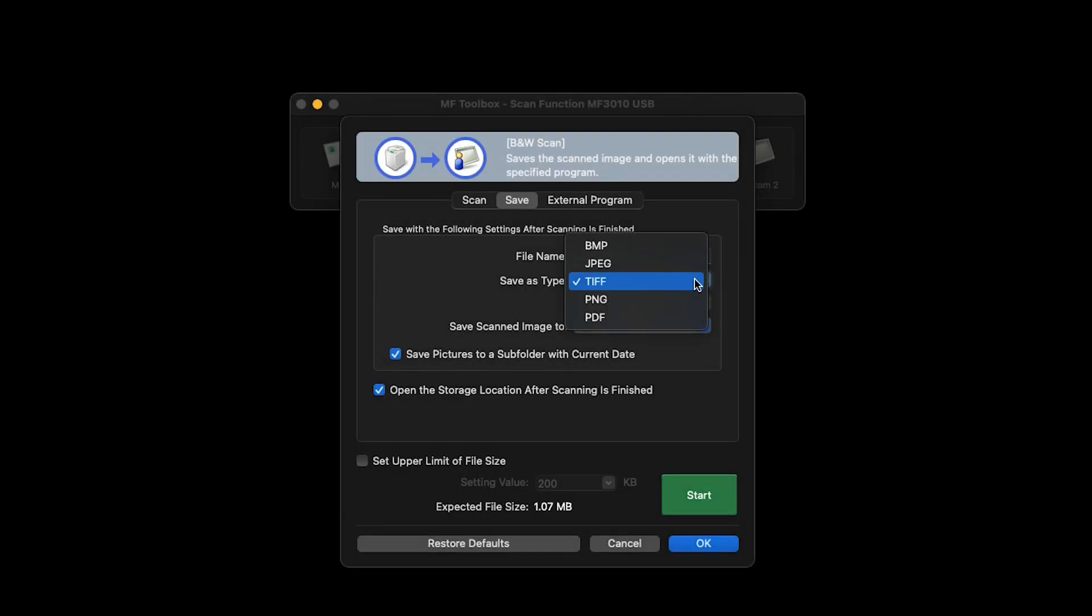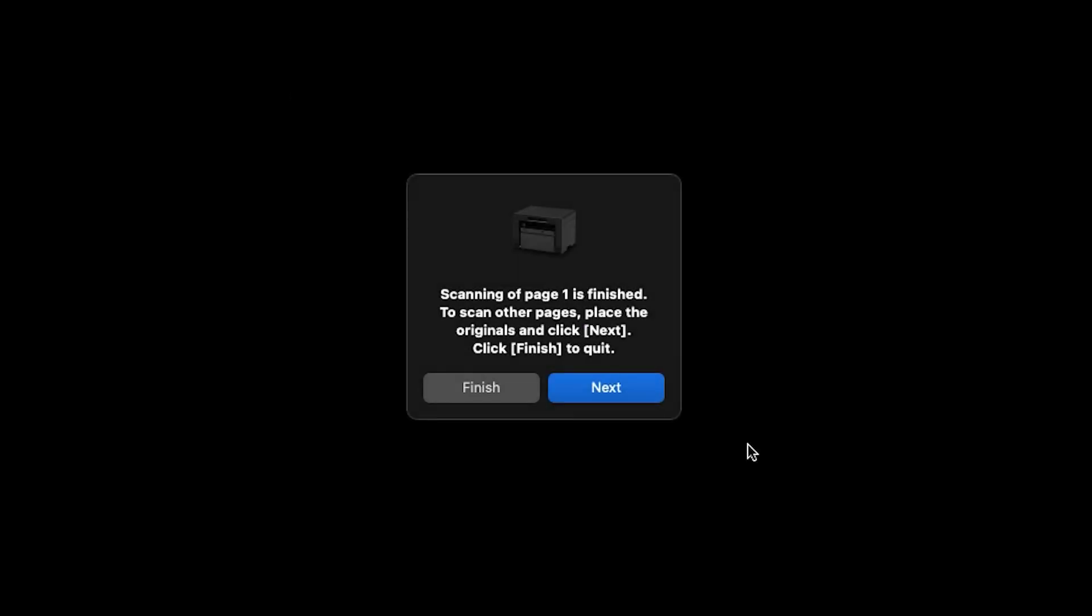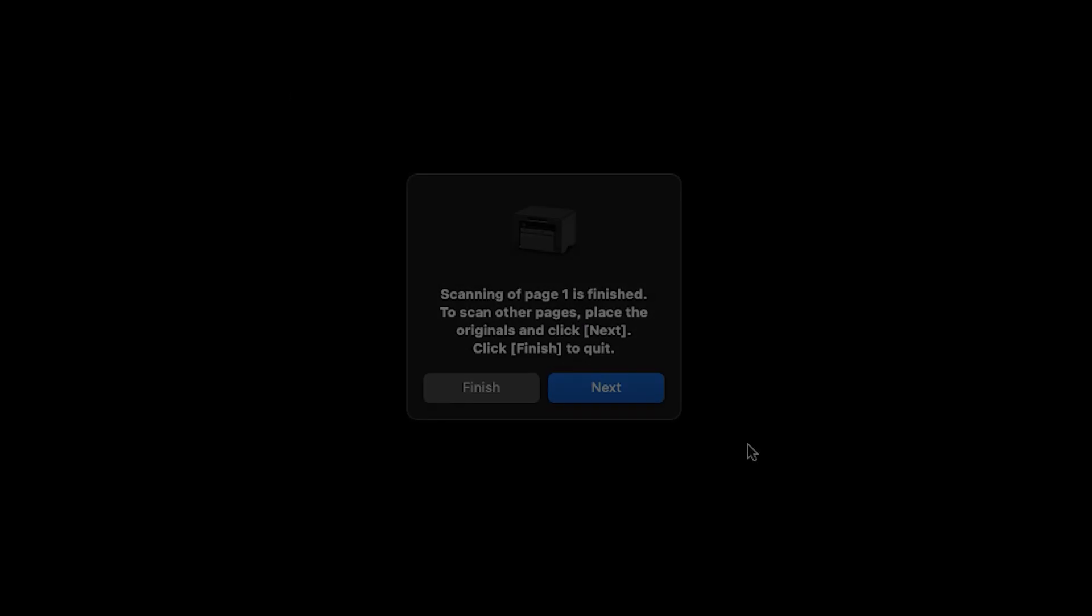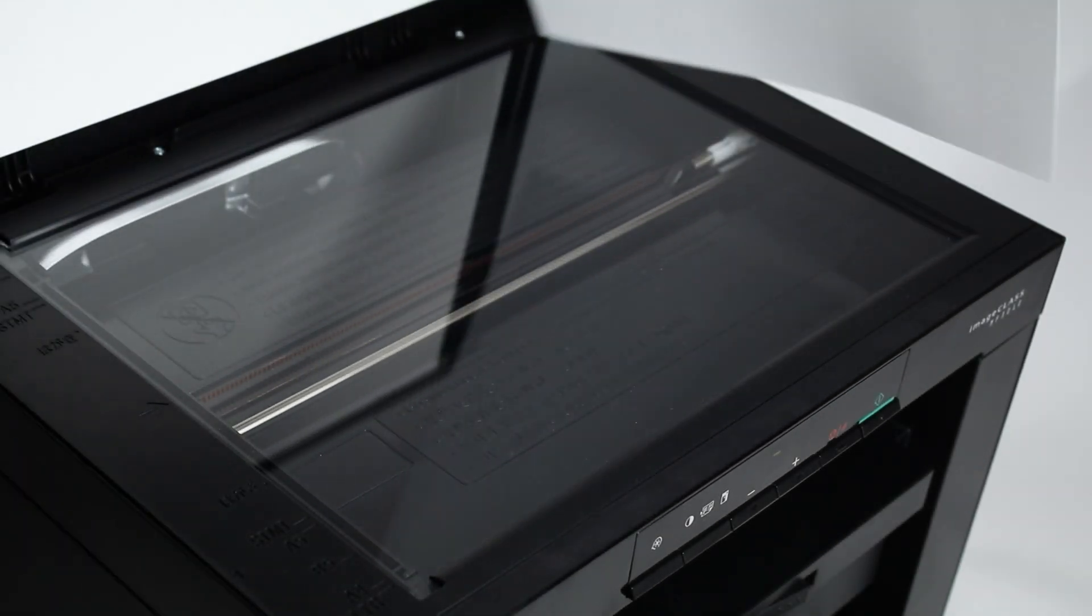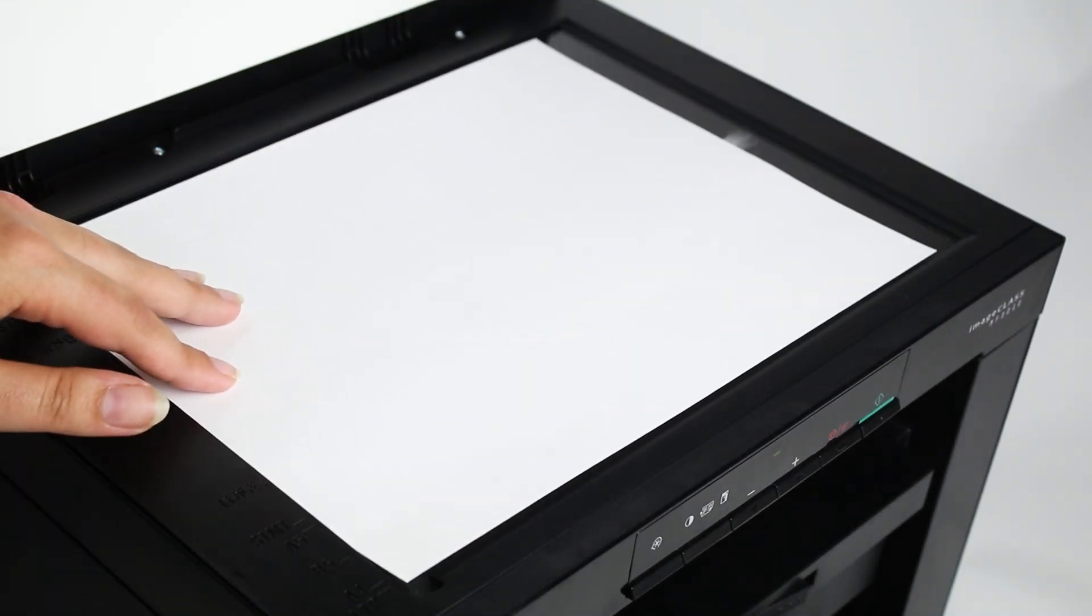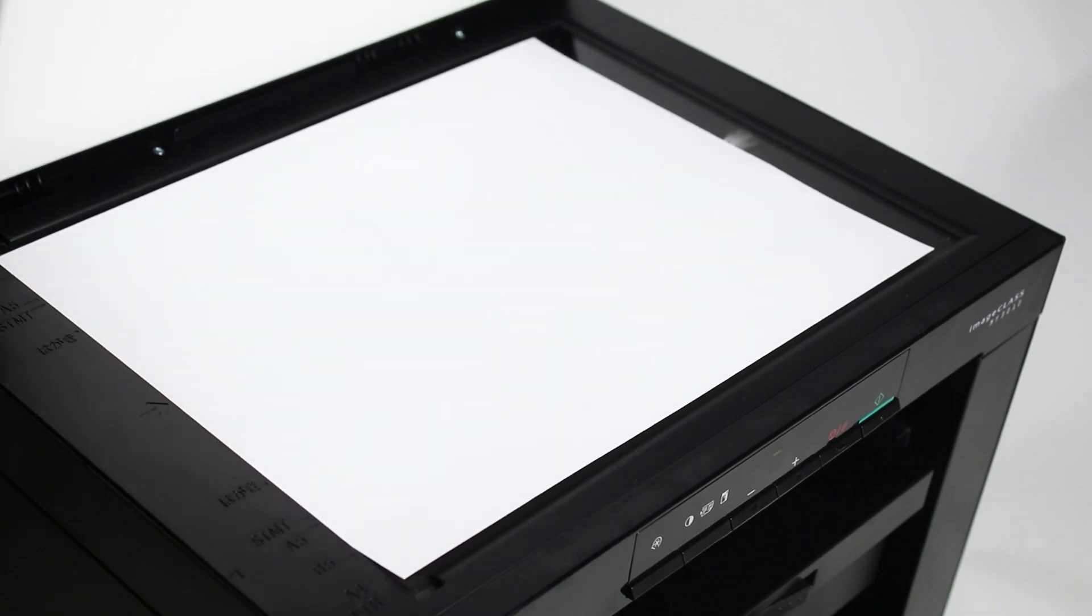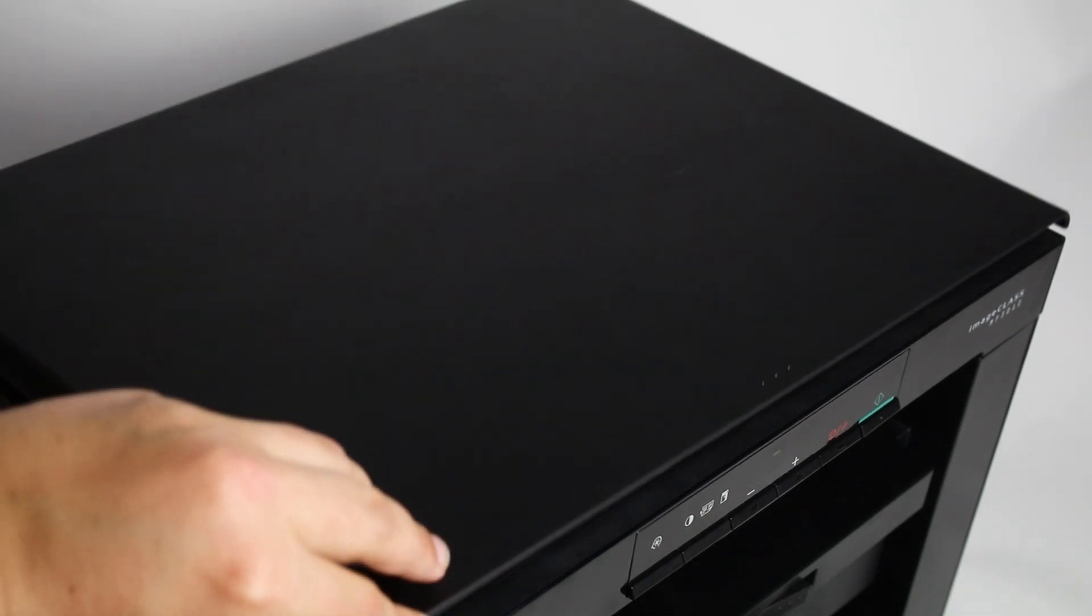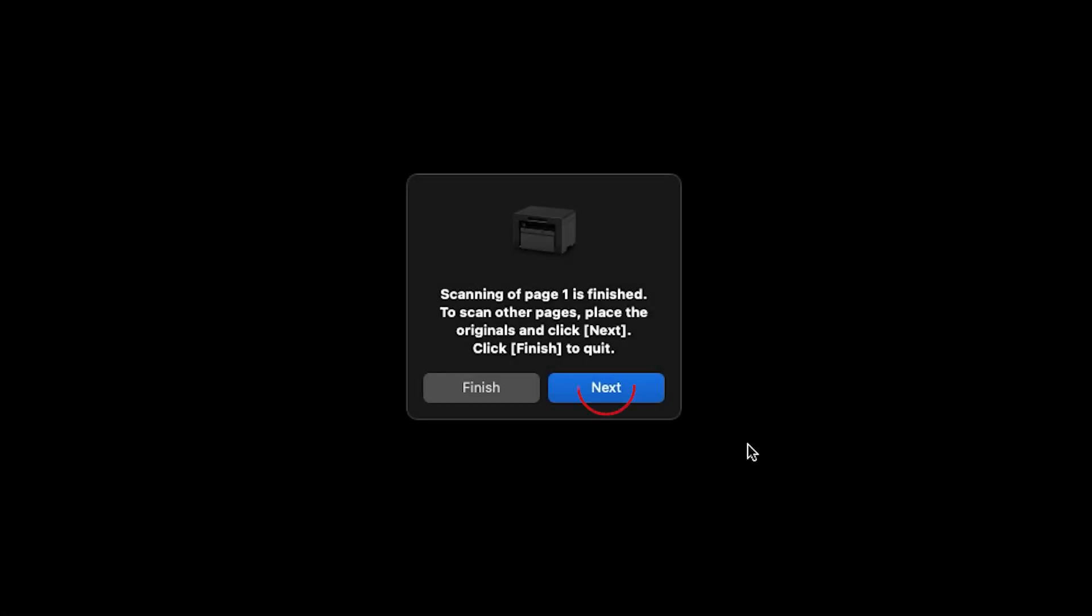Depending on the file type you selected, you may be asked if you need to scan additional pages after the first page has been scanned. Place the additional documents on the scanner glass, then click Next. Click Finish when all necessary documents have been scanned.